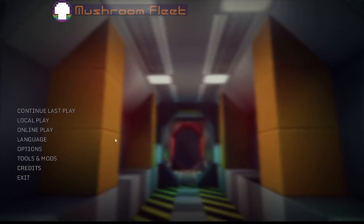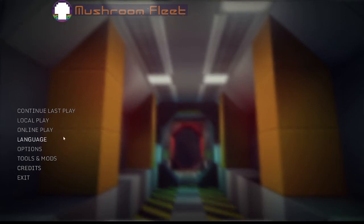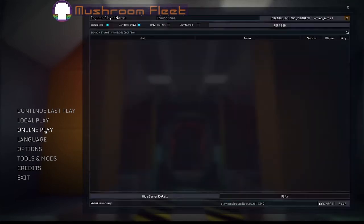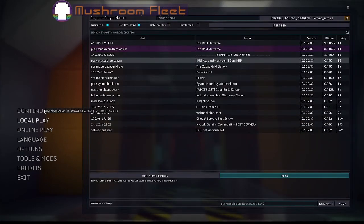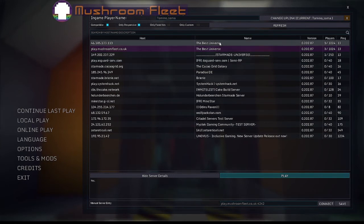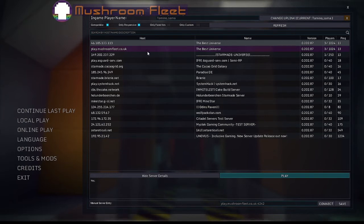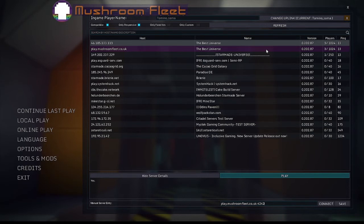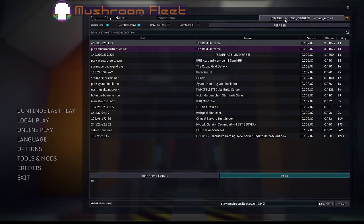We're currently using the latest release version, not the dev branch. We're on the current release. I'm going to go to online play, and as you can see, our server is The Best Universe. You can also direct connect: play.mushroomfleet.co.uk colon 4242. That's our old address, it still works. You'll usually see some of the old faces in there. You can do your uplink in the top. You can see I'm logged in right now.